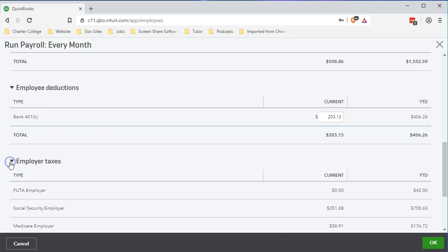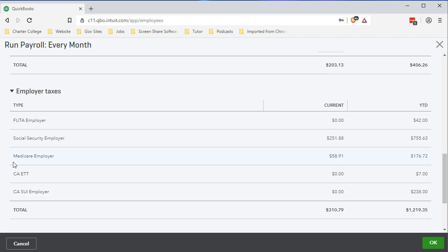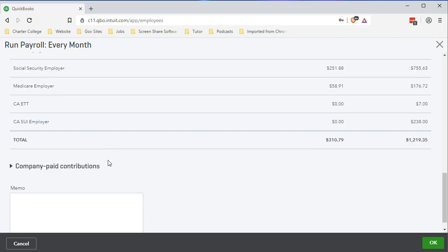Going down to employer taxes — these are taxes being paid over and above the gross pay. FUTA has now gone down to zero, but that has nothing to do with the 401k we added. It went to zero because we hit the cap of $7,000. FUTA is an employer tax which is why most people haven't heard of it — it only applies for the first quarter for most full-year employees, and once the $7,000 cap is hit, there's no more FUTA until a new year. Then we have Social Security and Medicare — matching the employee side.